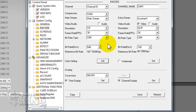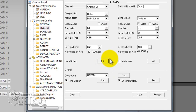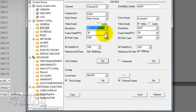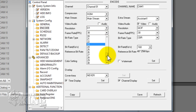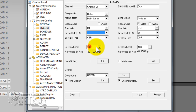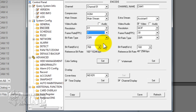We recommend configuring DVRs that do not support D1 on all 16 channels at D1, but you cannot configure it at 30 frames per second on all of the channels. It will be okay if you configure it at D1 at 7 frames per second so you can record on all of the channels at D1 at 7 frames per second, which is okay.